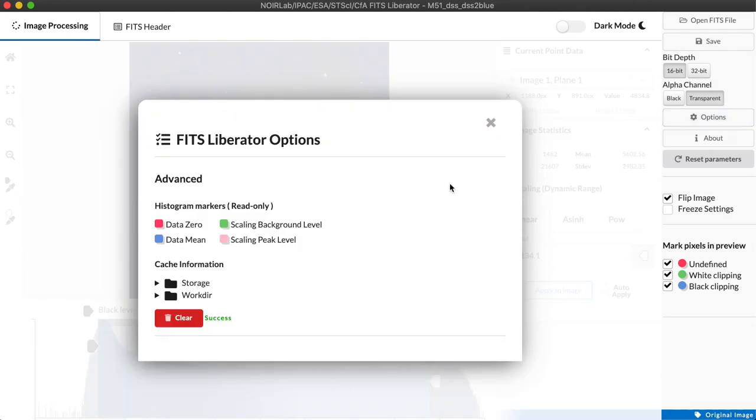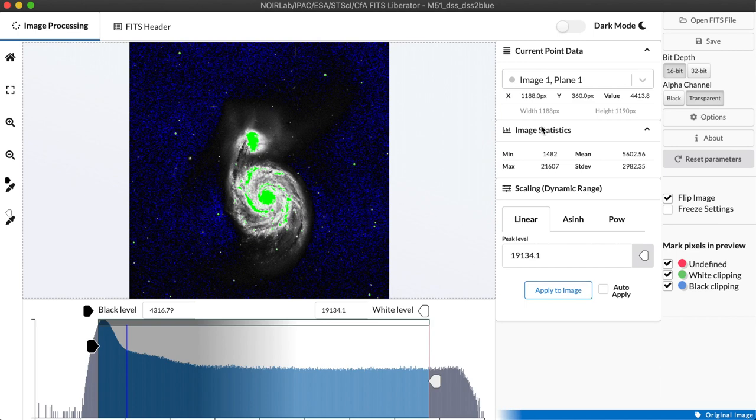The options dialog is actually relatively simple. It gives us some color markers for interpreting lines on the histogram and ability to clear our cache to sort of reset to factory conditions.